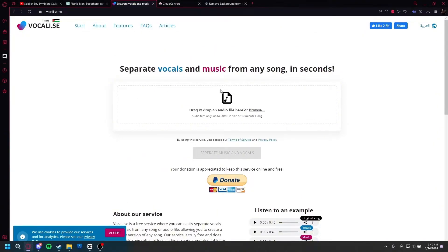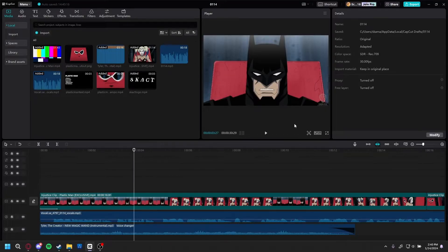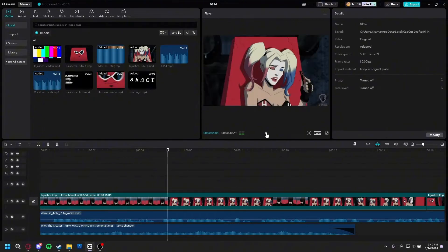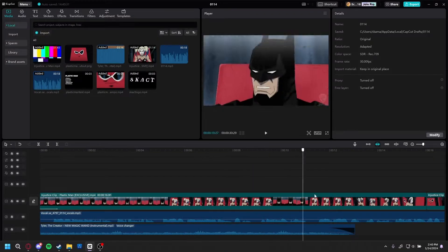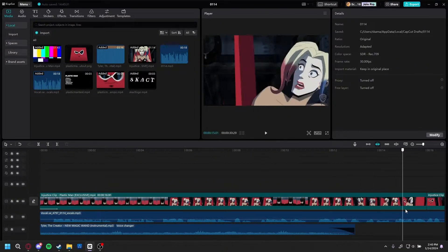If you want to vocalize and isolate things, use this website. Make sure it's MP3 — I learned that the hard way in my first video. Put that in and it'll do it for you, and it sounds a lot better. You want to hear the music come through, but right now it's covered up by this song.